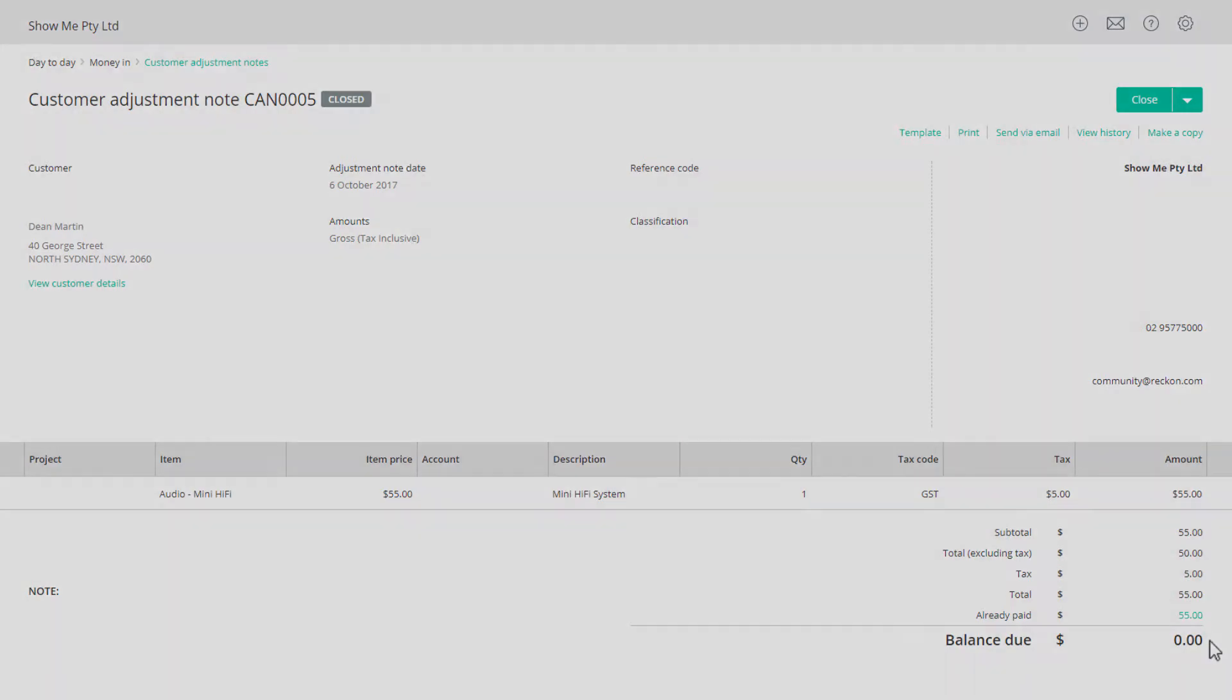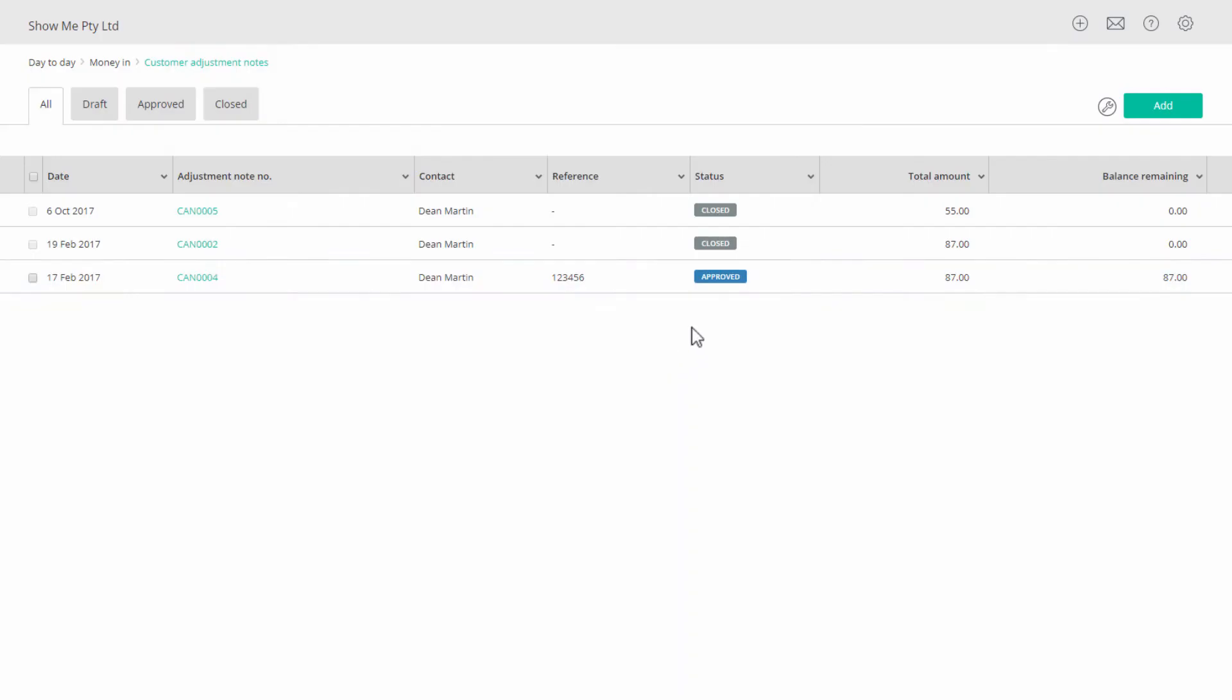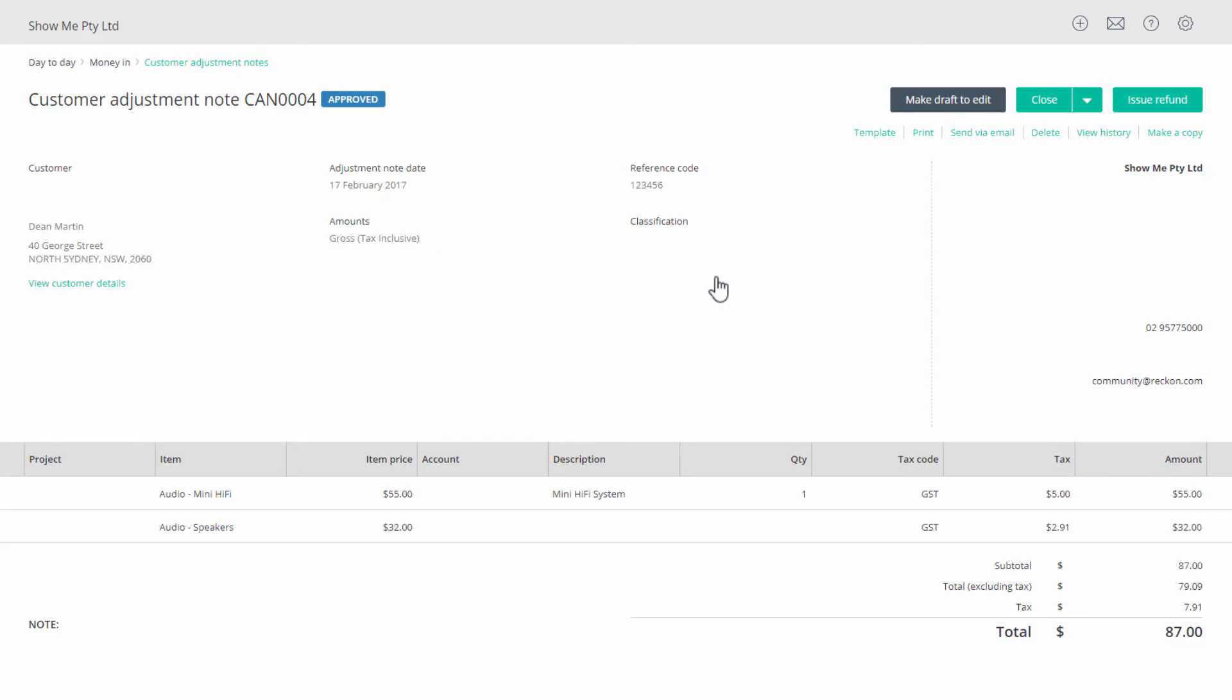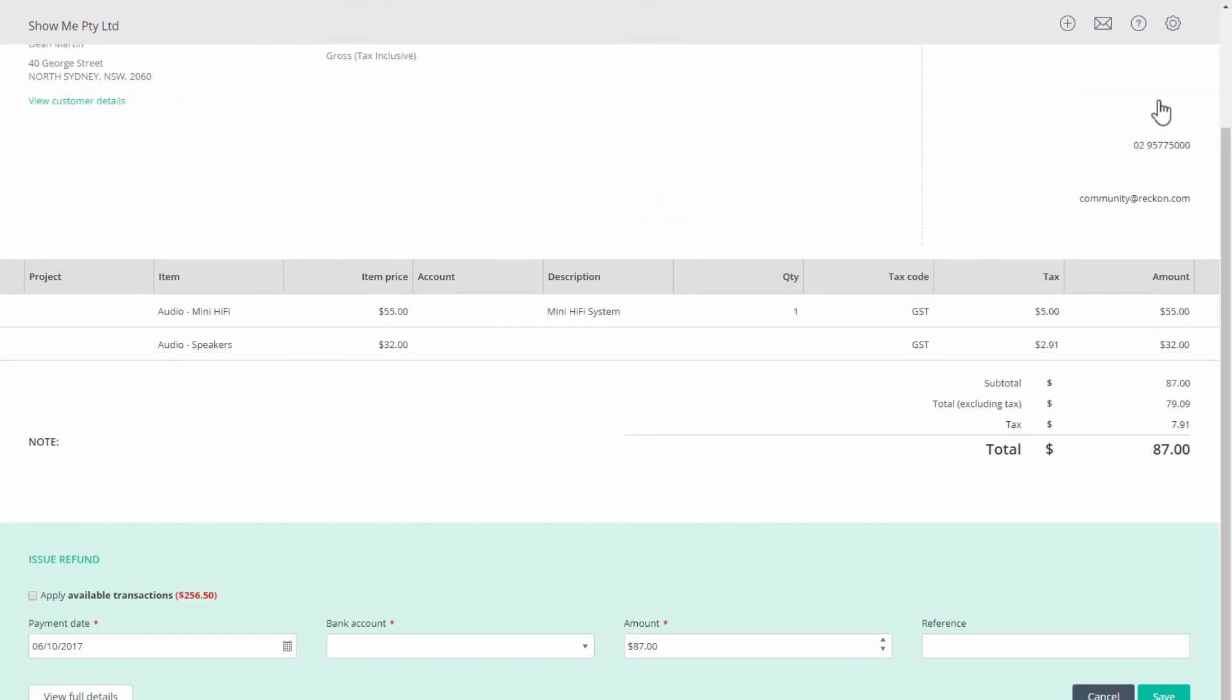If the customer adjustment note has already been created, then select the adjustment note and in the top right click on issue refund to open the issue refund section.